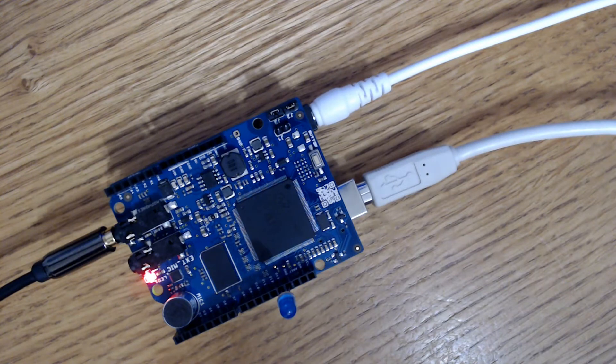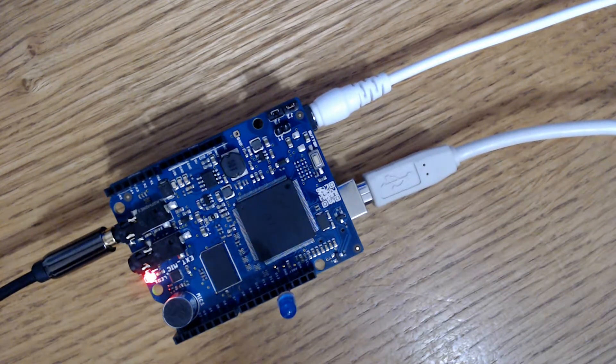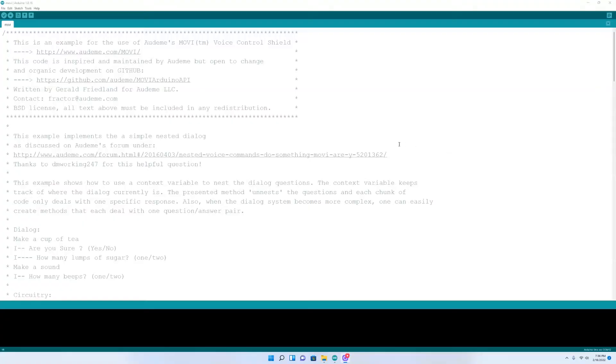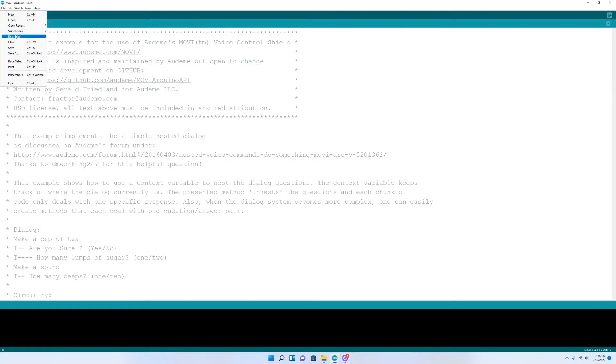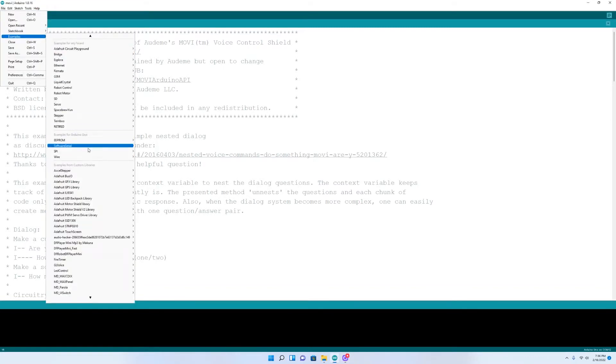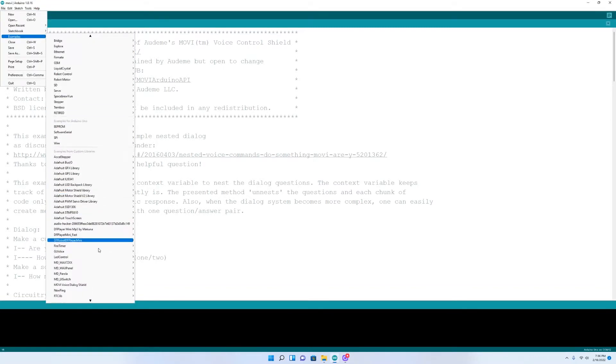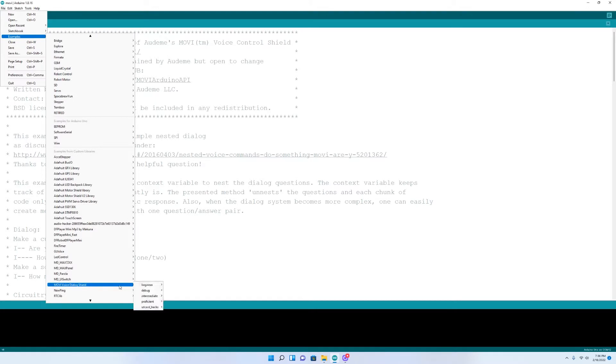The first thing we'll do here is open the example code and check out our voice options. Now once you download the Movi library, you're going to have example code called synthesizer control. We're going to go in here and listen to all the voices available to us with this library.